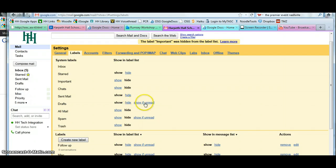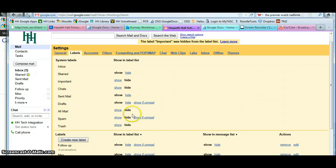You can also choose to show if unread. So if you have something that is brand new that has that label, that's the only time that label will show. Do what feels right to you.